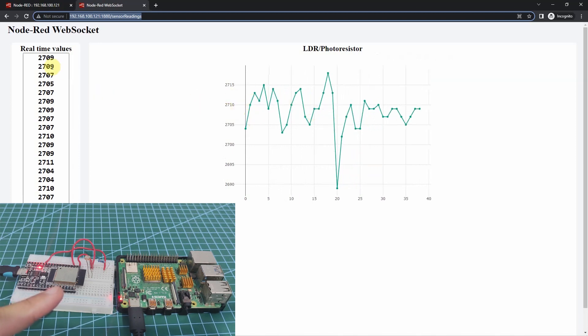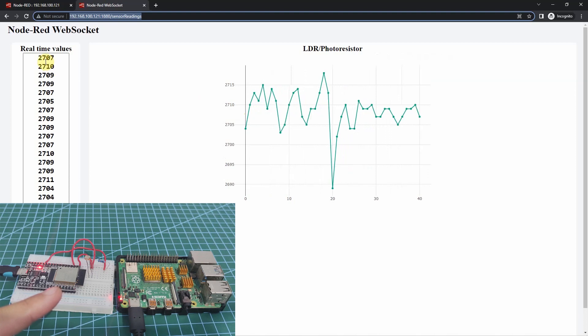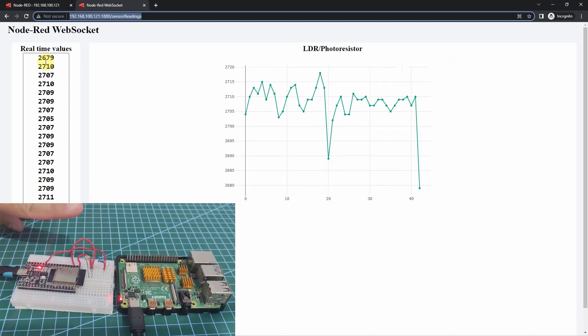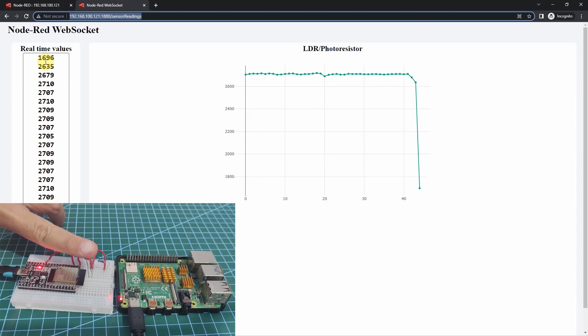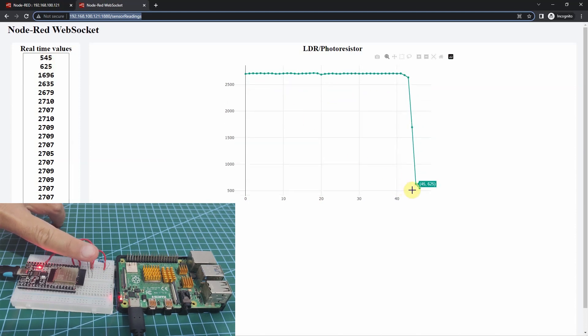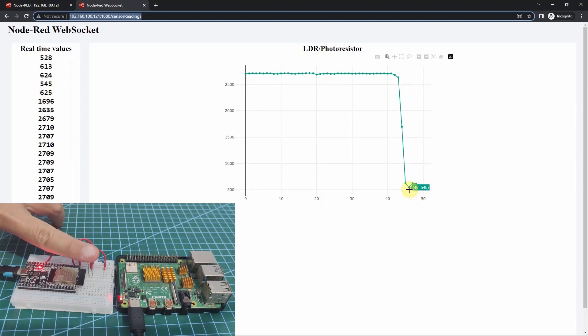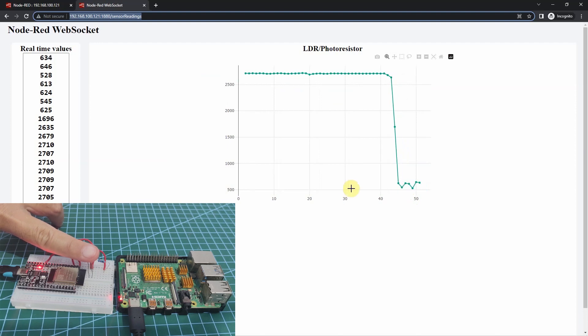Currently, the readings is from 2700. I'm going to put my finger right now. As you can see, the sensor readings suddenly went down.